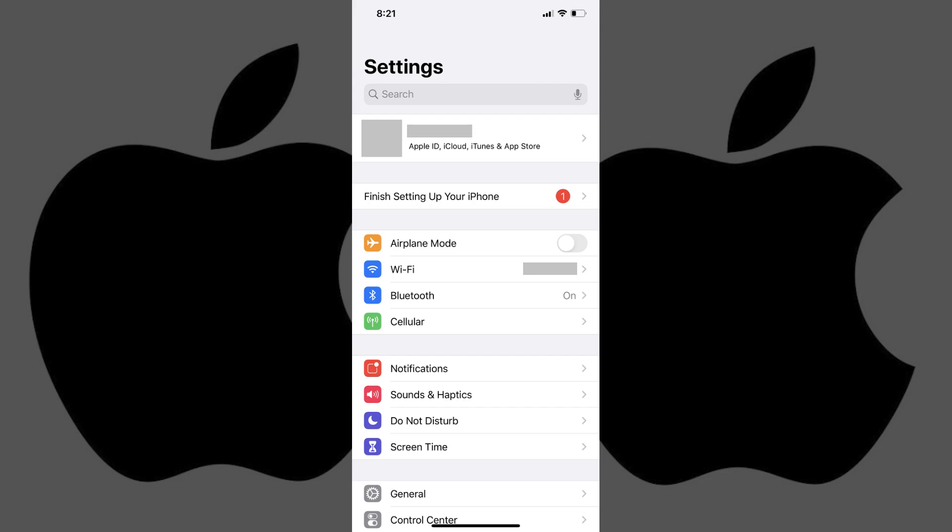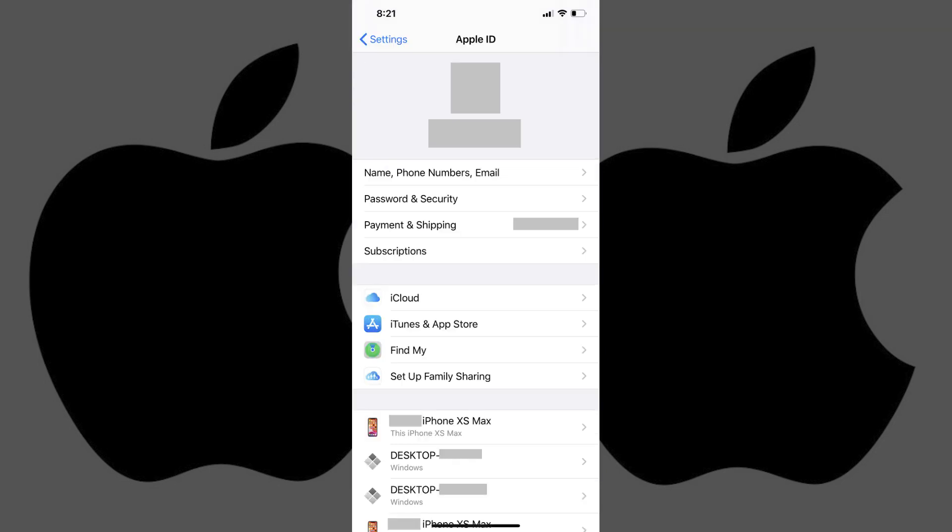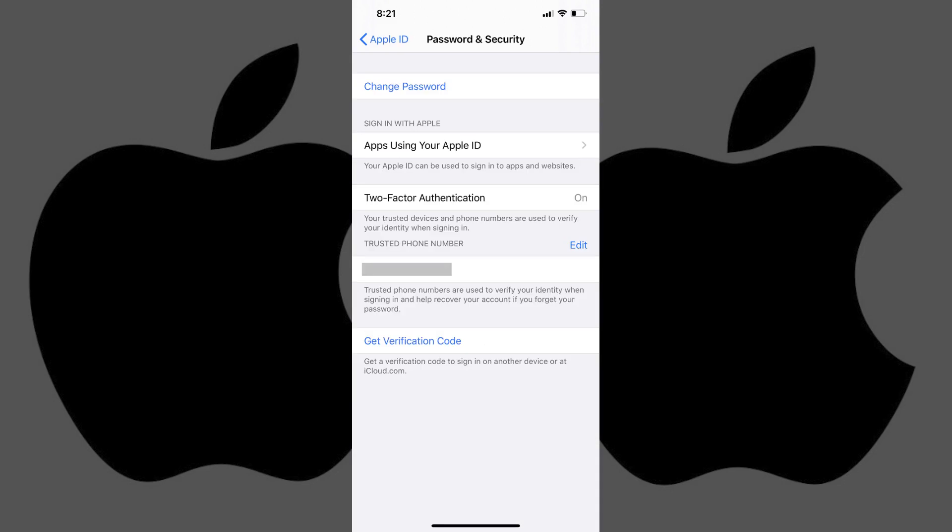Step 2: Tap your Apple ID name and profile icon that appears at the top of the Settings screen. The Apple ID screen appears. Step 3: Tap Password and Security on the Apple ID screen. The Password and Security screen opens.